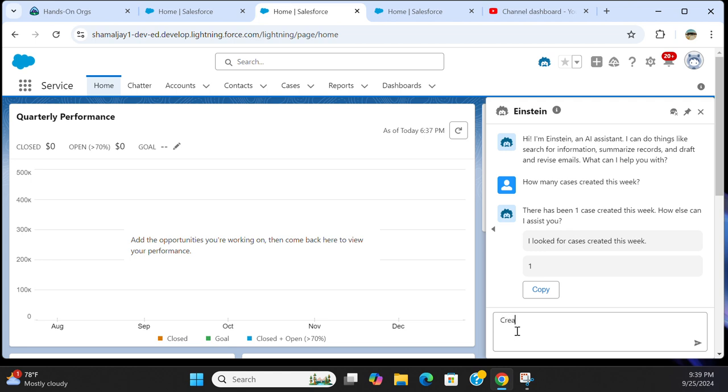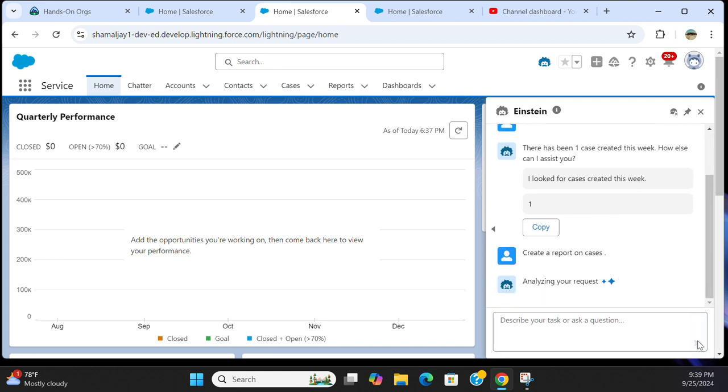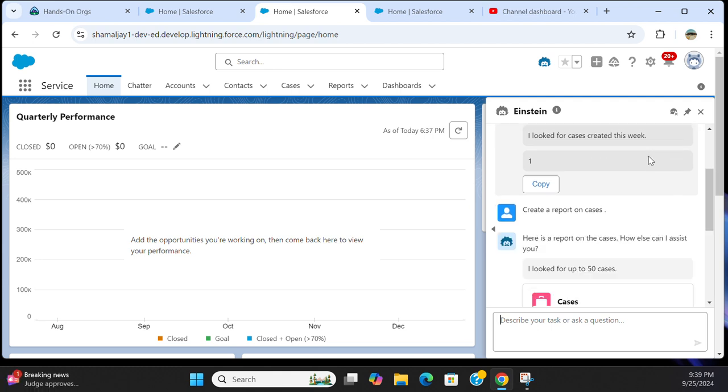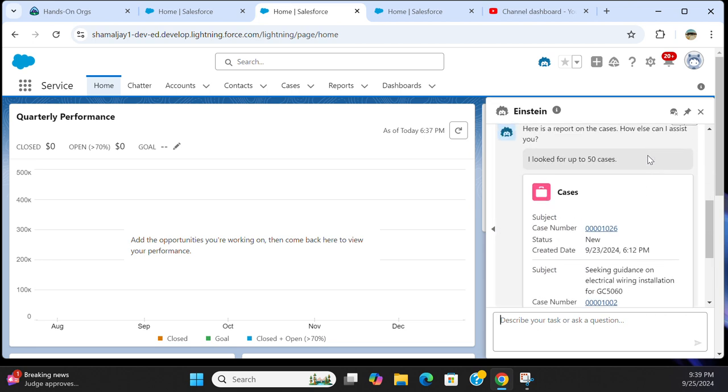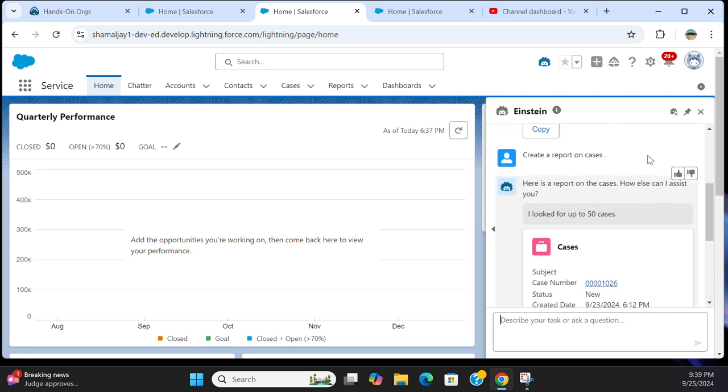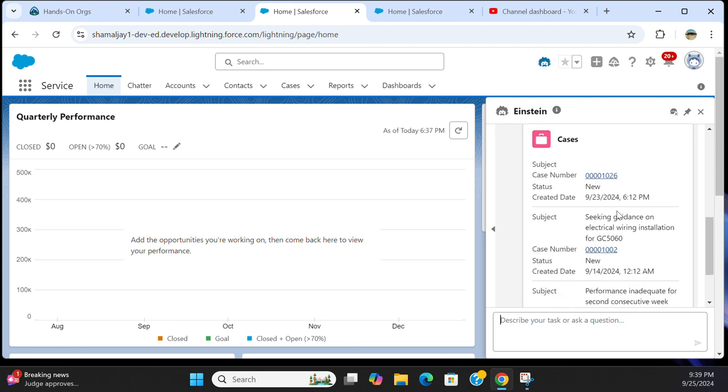It's going to create a report for you. Let's see how it does. Here is a report on the cases. How else can I assist you? I looked for up to 50 cases.